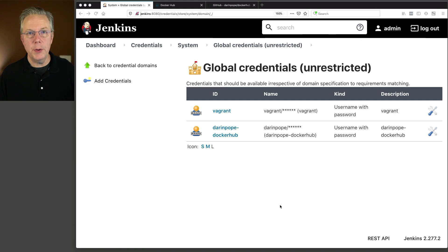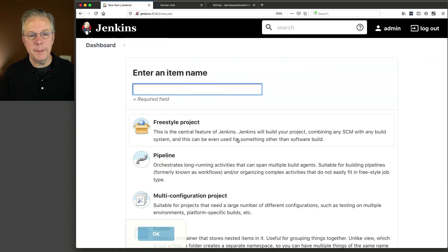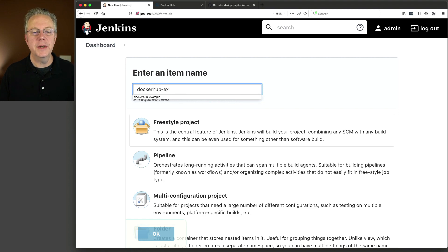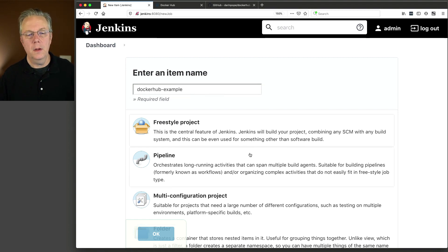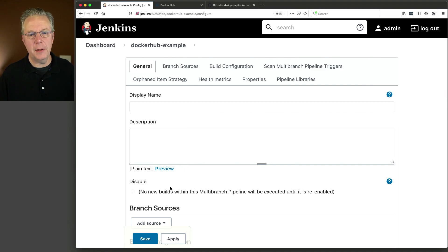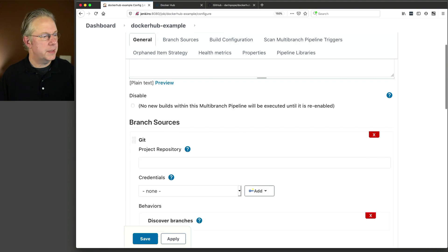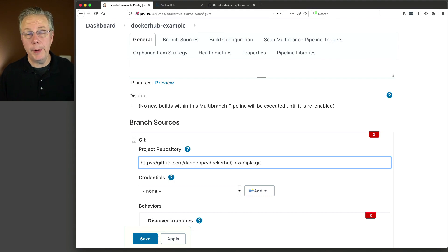Now that we have our credentials set up, let's create a job. We'll go over to the dashboard and click on Create a Job. We're going to name the item docker-hub-example, and we're going to create a multibranch pipeline. I already have an example repository that has both a Dockerfile and a Jenkinsfile in it. I'm going to add a source and use Git. This is a public repository on GitHub — you can see it at darren-pope/docker-hub-example.